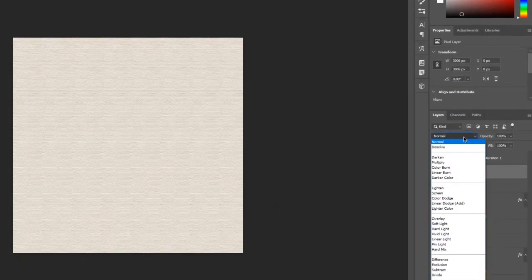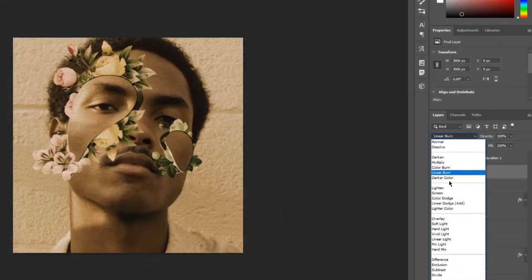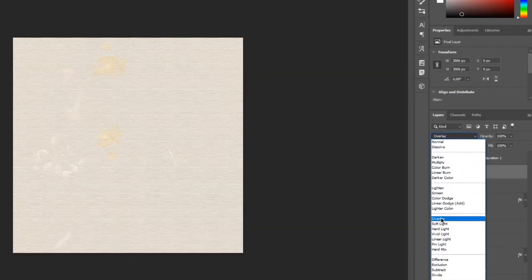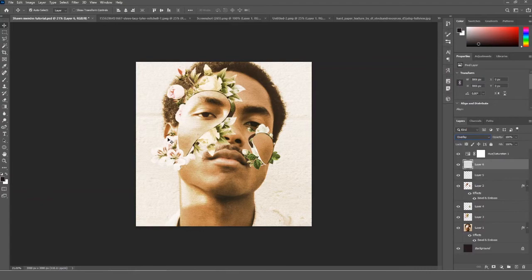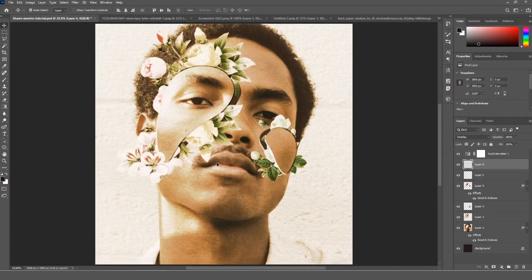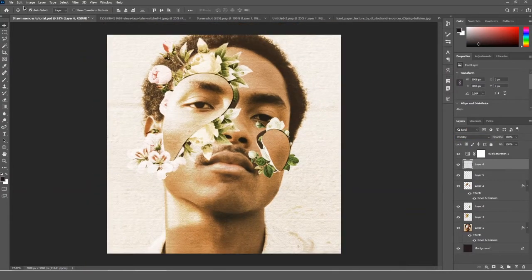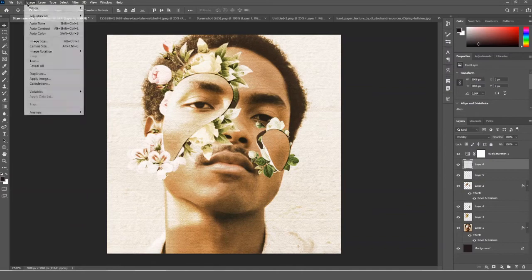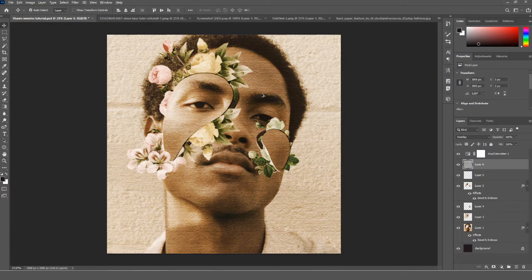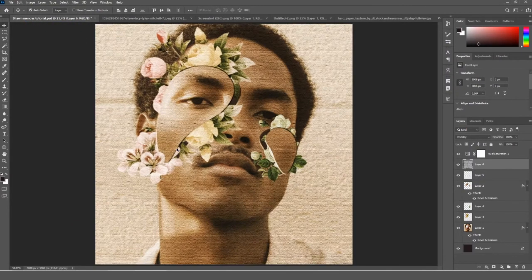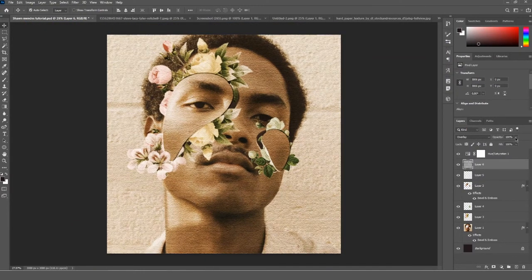Change the blending mode to Overlay. Then go to Image and click Auto Tone to bring down the brightness a little and make it less shiny. Then decrease the opacity of the texture layer.